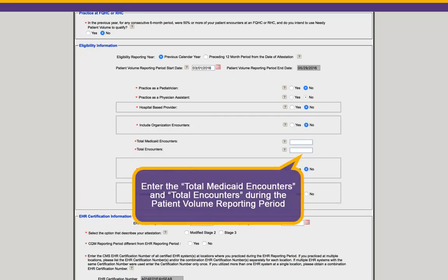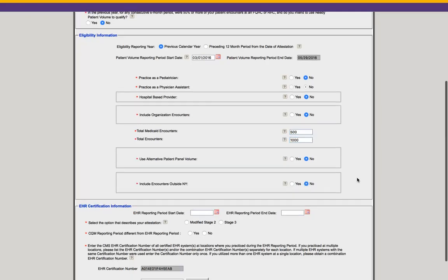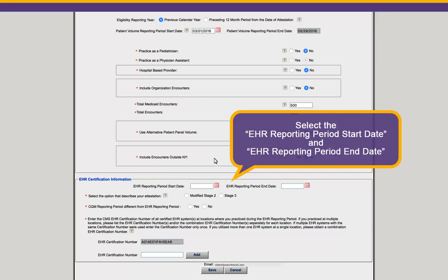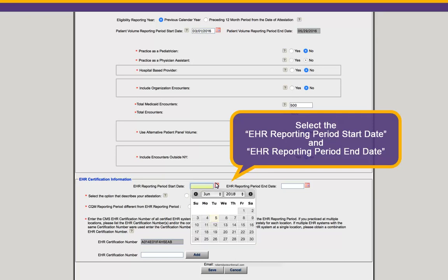Enter your total Medicaid encounters within your patient volume reporting period and your total encounters within your patient volume reporting period. Once you've completed all of the questions in the Eligibility Information section, move to the EHR Certification Information section. Select your EHR reporting period start and end date. Your EHR reporting period needs to be a minimum consecutive 90-day timeframe that takes place within 2017. Though you're only required to report on 90 days, the field will let you select up to the full calendar year.